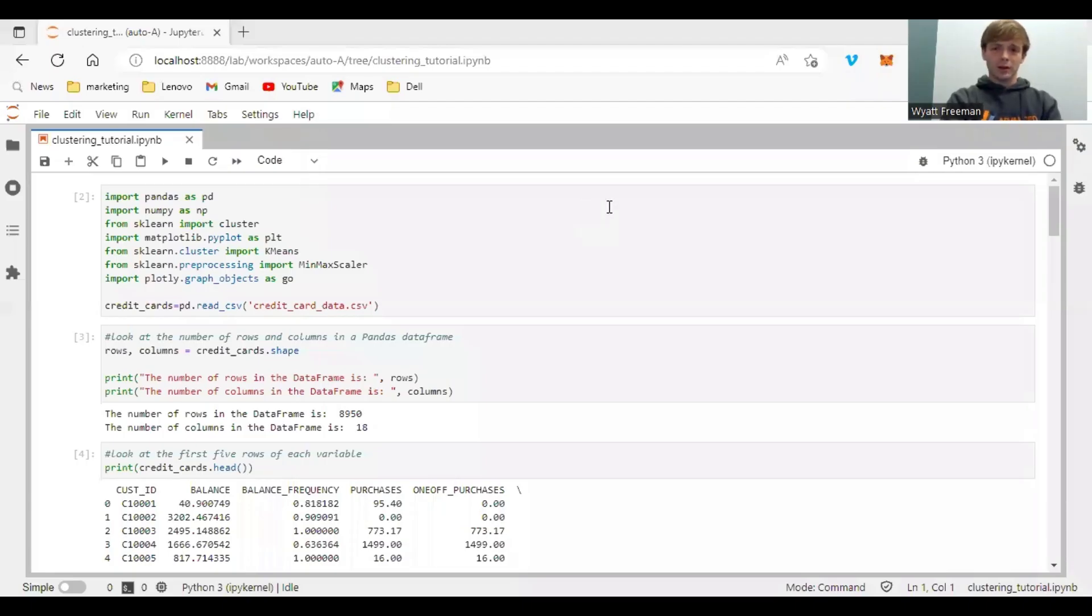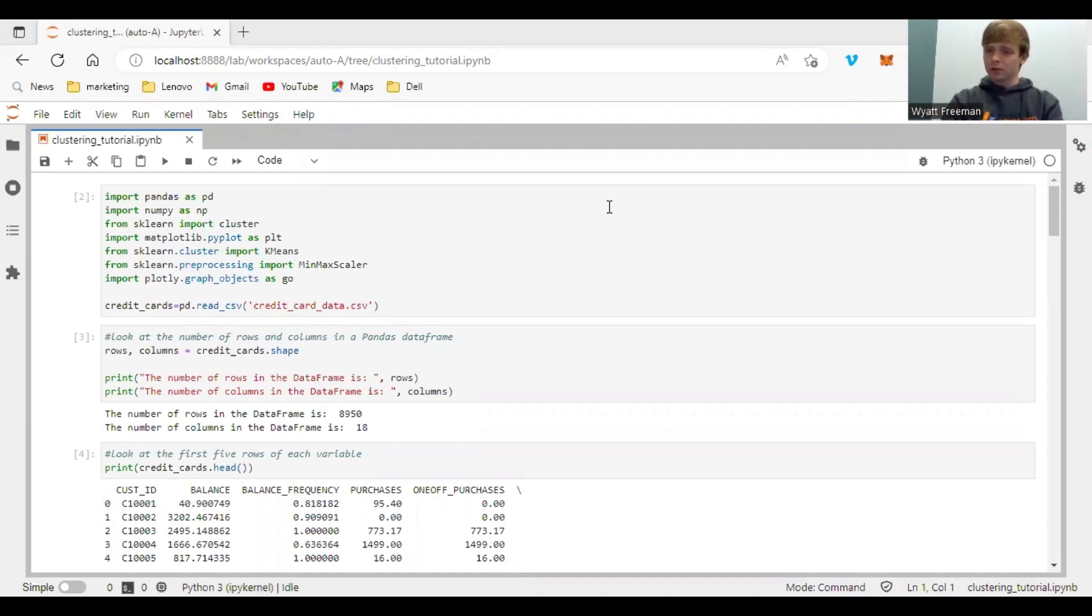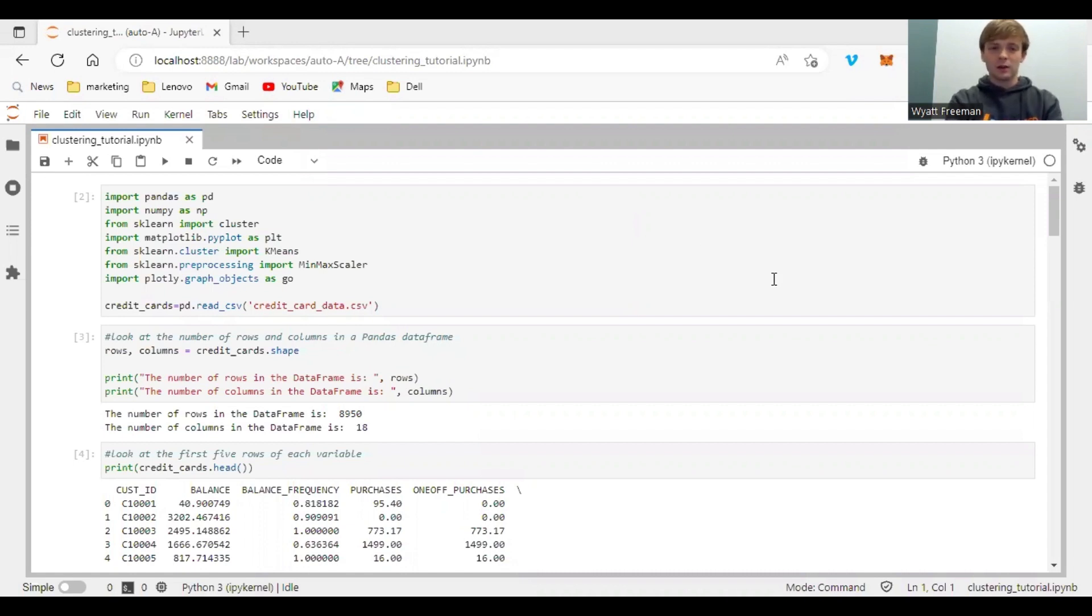Hello everyone. Today I'm going to be showing you how to use the K-Means clustering algorithm to analyze credit card transaction data. This can be very useful for a variety of different financial institutions or consumer businesses, really anything where you're working with credit cards and payments. You can use these techniques to gain further insights.